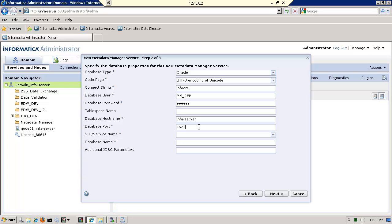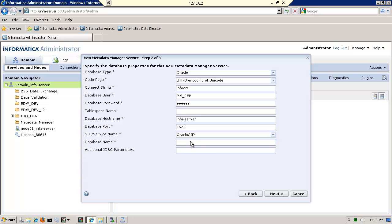By default, it is 1520, 1521, which is Oracle. And I'm using a SID. And again, I specify info ORCL. Click next.